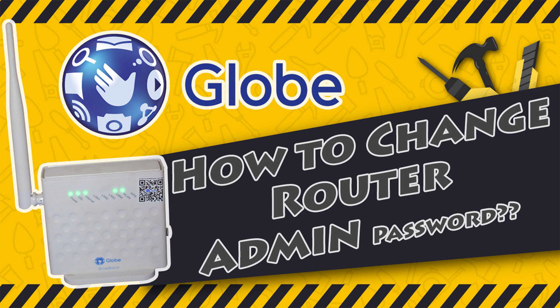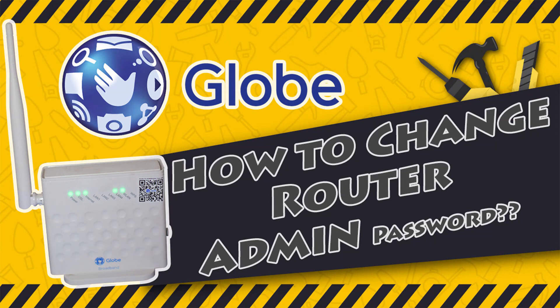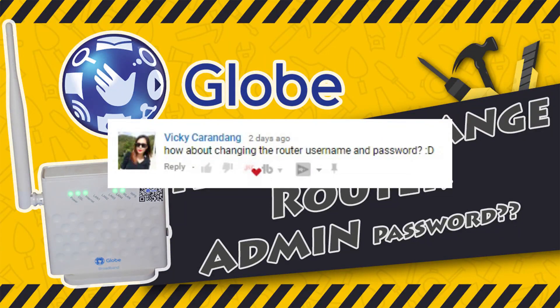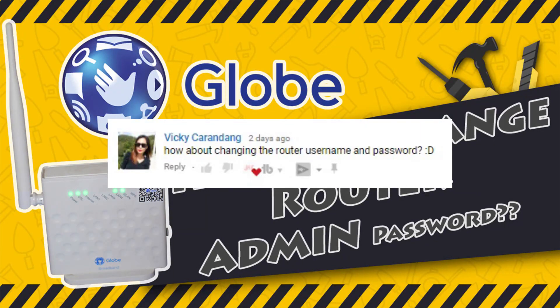Okay, so this is the third video in our Globe broadband series. This video is a response to our subscriber, Vicky Carondang's question: How about changing the router username and password?